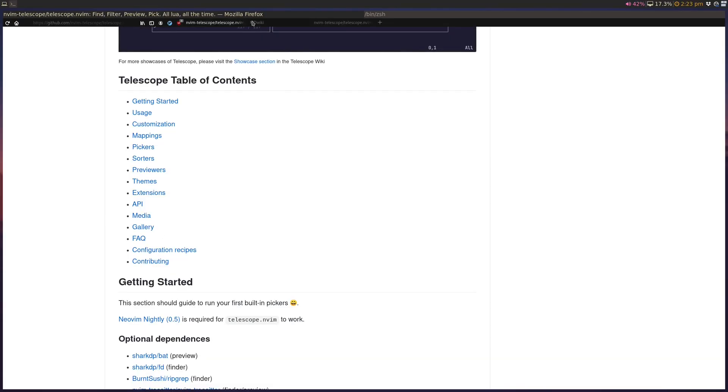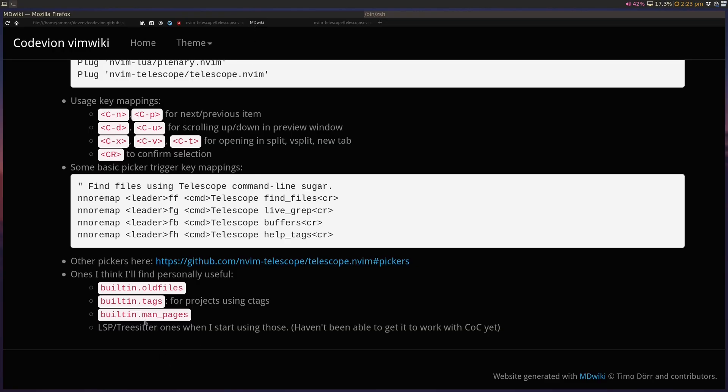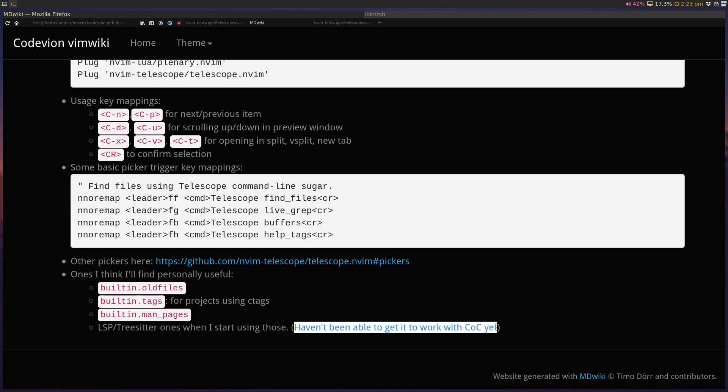Finally, there is LSP and Treesitter pickers that are useful. I haven't set up my NeoVim LSP and Treesitter yet. I haven't been able to get it to work with CoC just yet, so I'll come up with a new video when I have that route working either with CoC or with LSP and Treesitter.